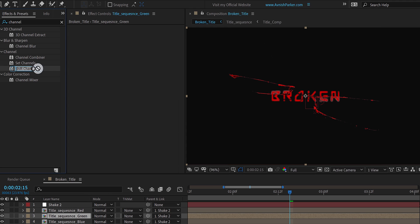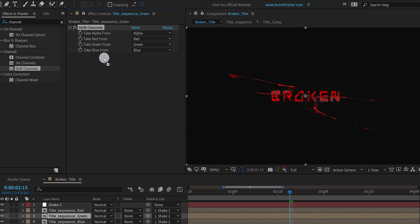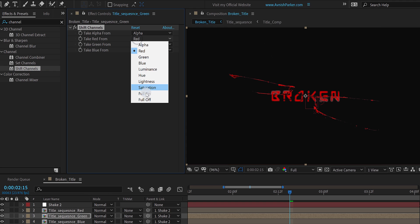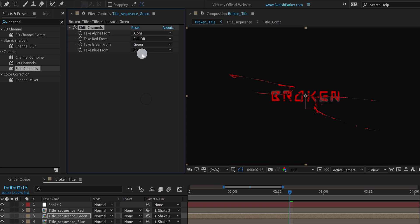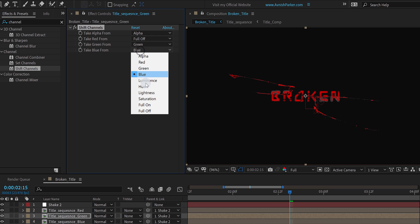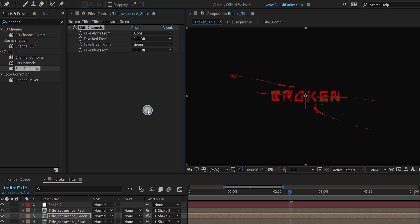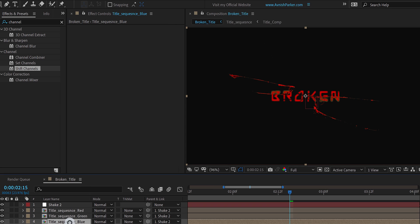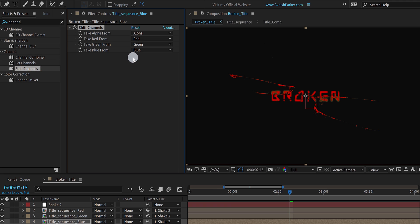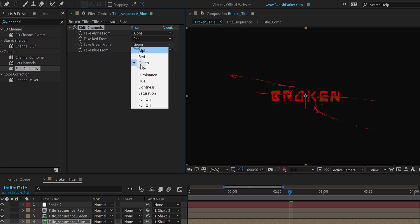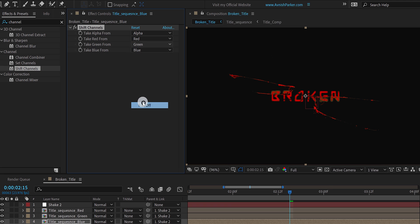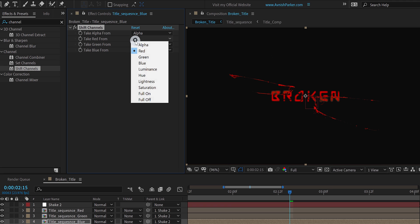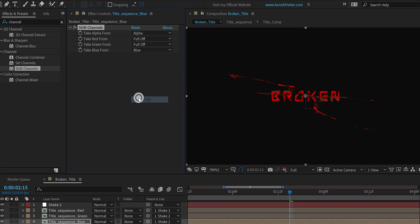Select the green layer, apply the shift channel, and turn everything fall off, except the green. Do the same with the blue layer as well. Keep the blue layer on, and everything else will be off. Cool.